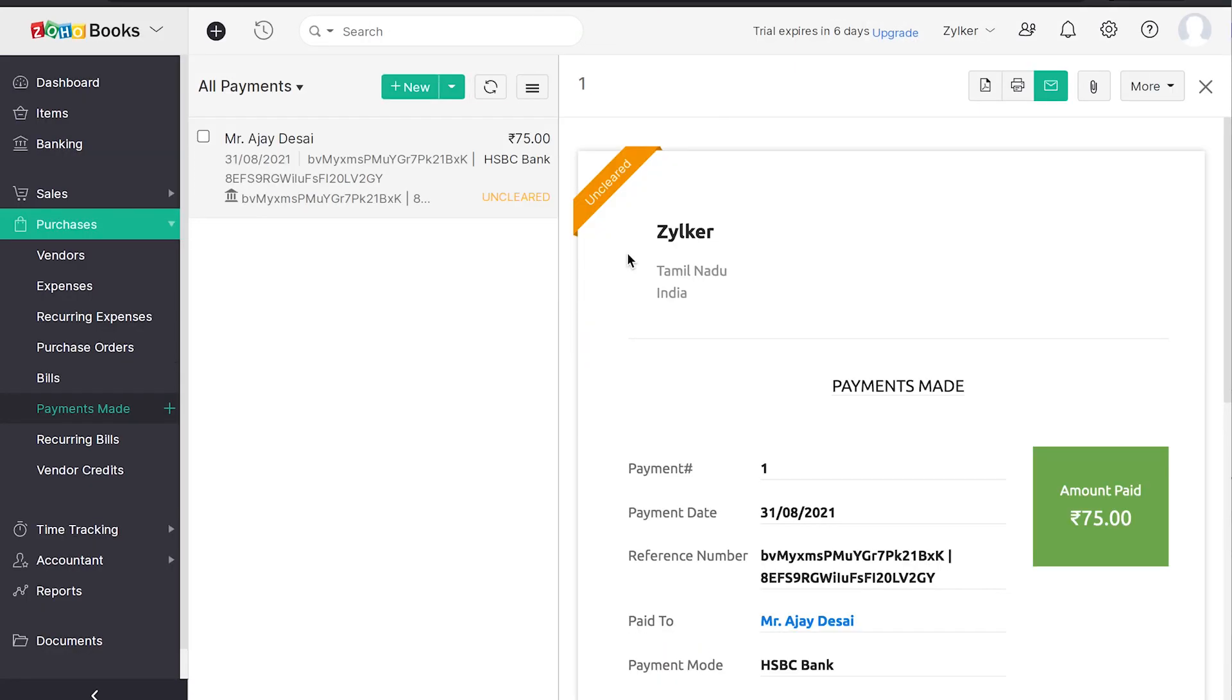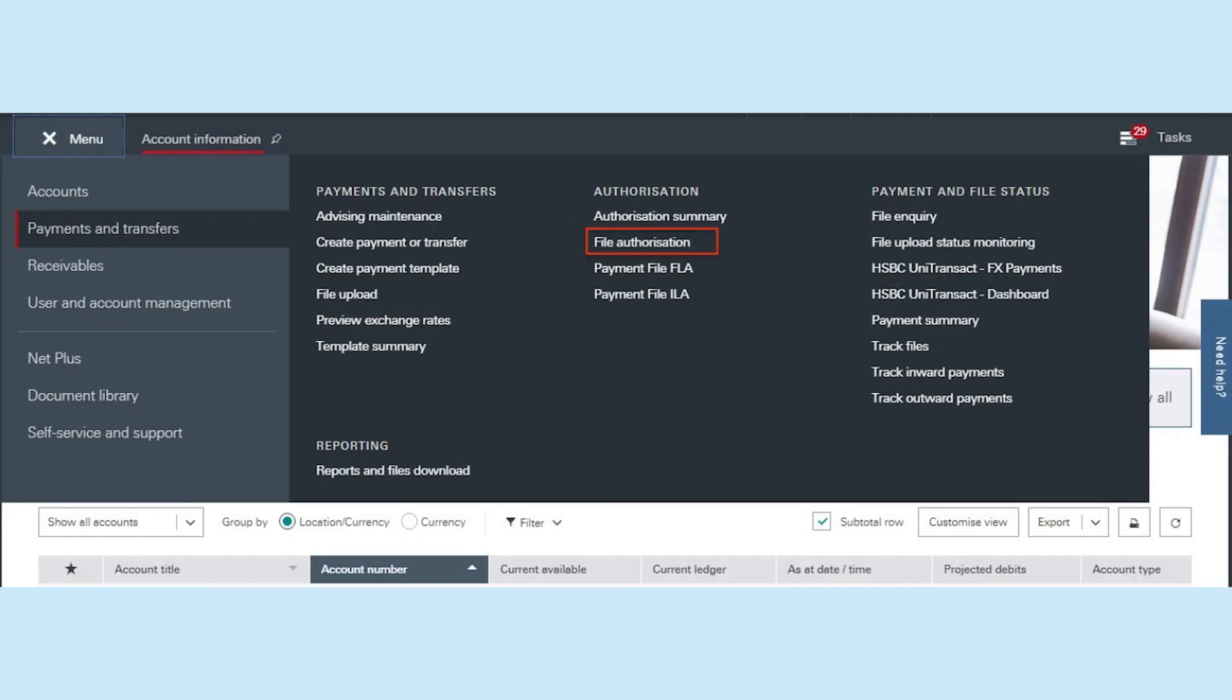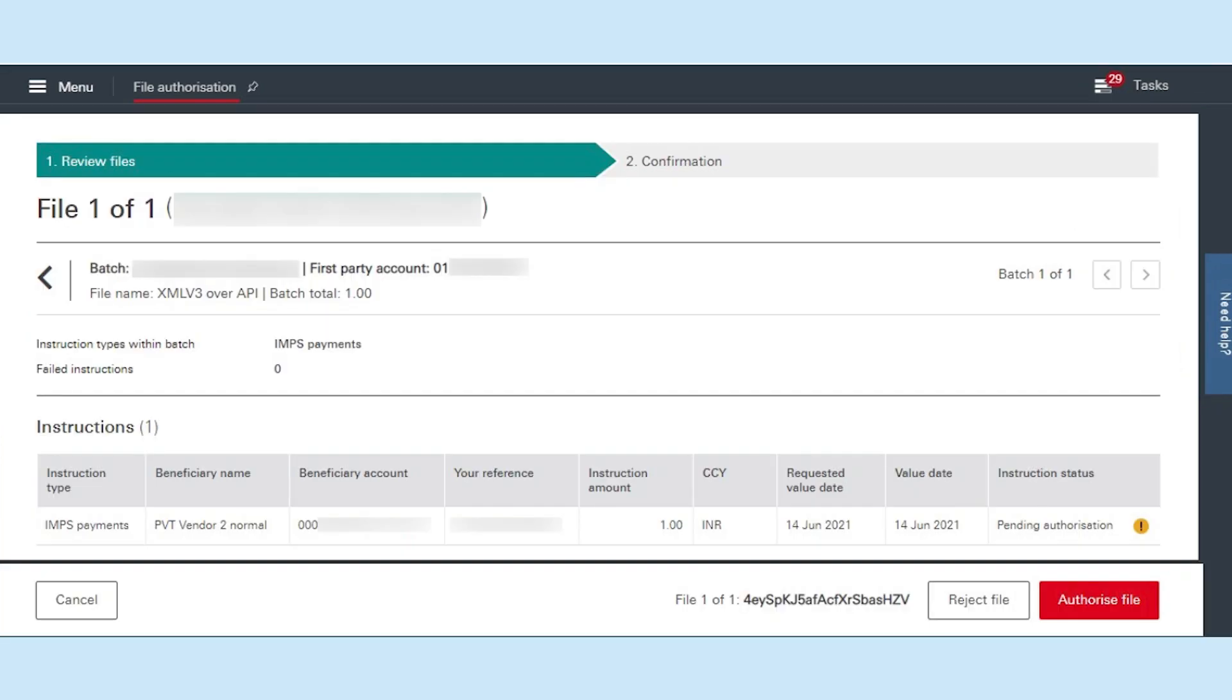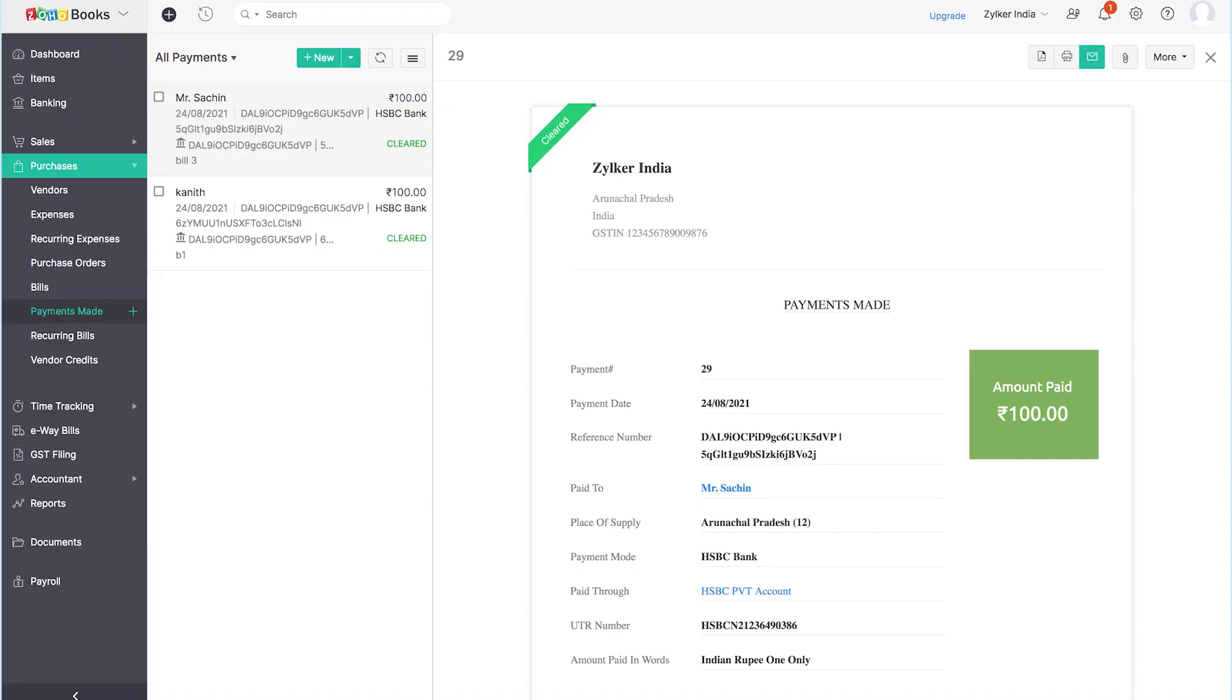Whenever a transaction is initiated from Zoho Books, the status of the payment will be unclear. As an added level of security, the user has to authorize the payment in the HSBC Net portal. Login to HSBC Net portal and navigate to Payments and Transfers and click on File Authorization. You can find all the transactions that require authorization. Click on the transactions that you want to review. Upon reviewing, you can either approve or reject the transaction file. Once you approve the payment, the status of the payment will be updated to cleared automatically in Zoho Books.